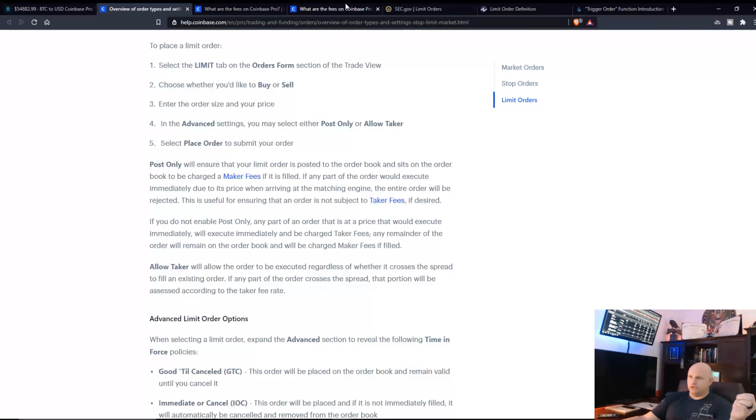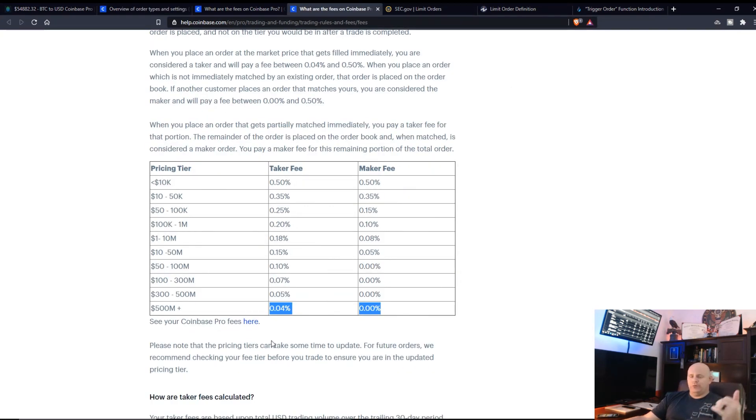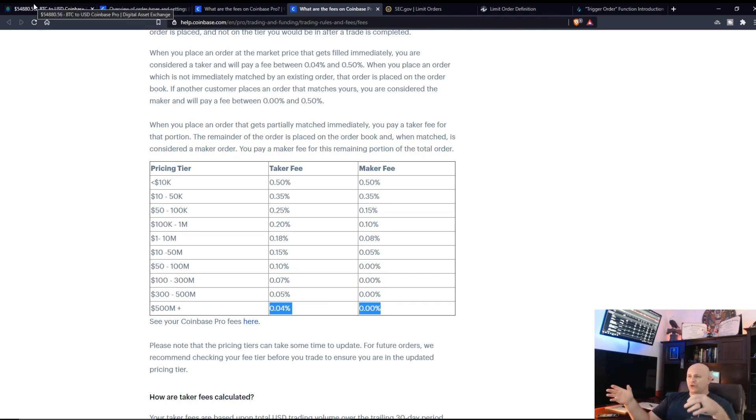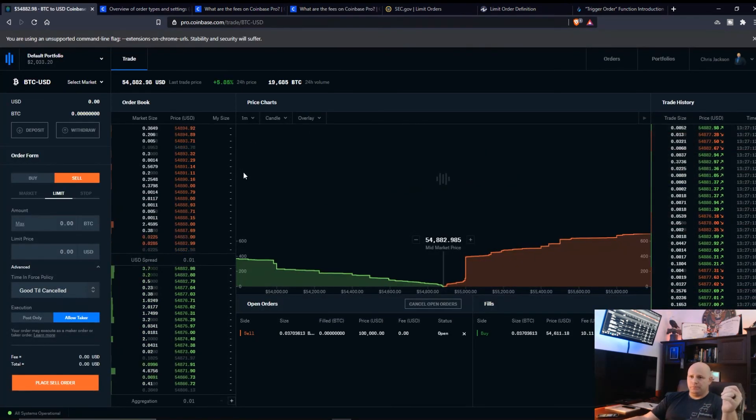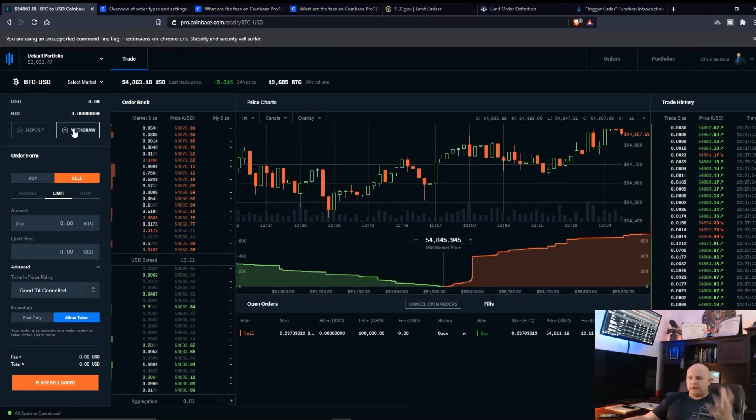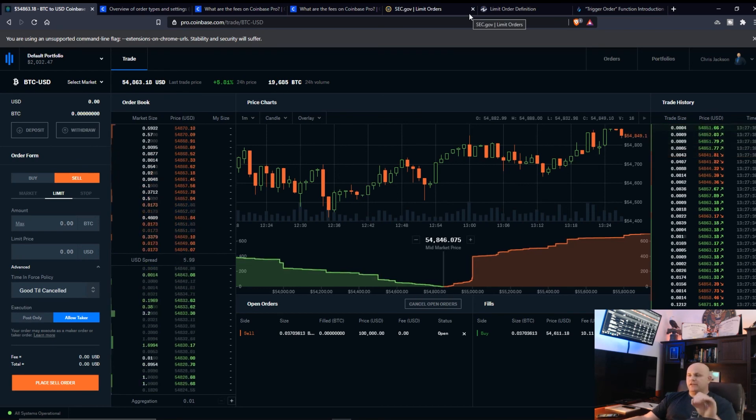The difference between this, your order may execute as a maker or taker order. Click here to learn more. I want to sell that and hit place sell order and it sets in the system until the Bitcoin or whichever coin I'm trading goes up to that price. So if you want to get into it just literally look up the difference between maker fees, taker fees.